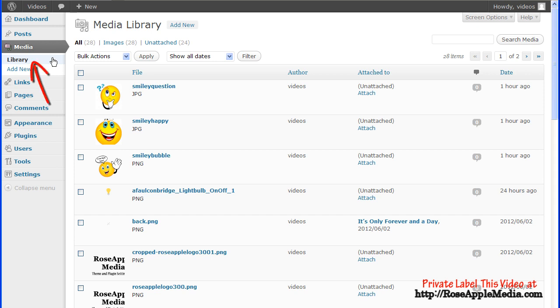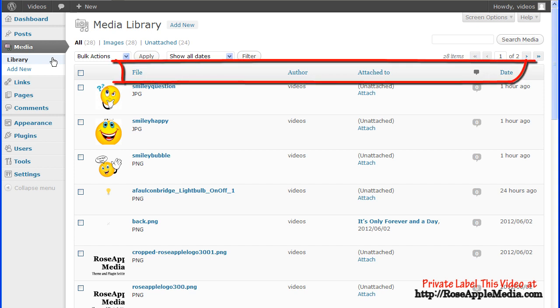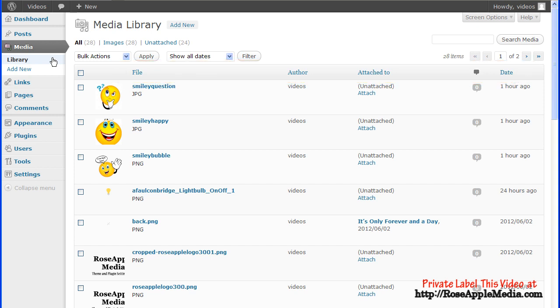The Media Library screen displays a table listing all the media available in the Media Library. This table can be sorted using any of the table headings.